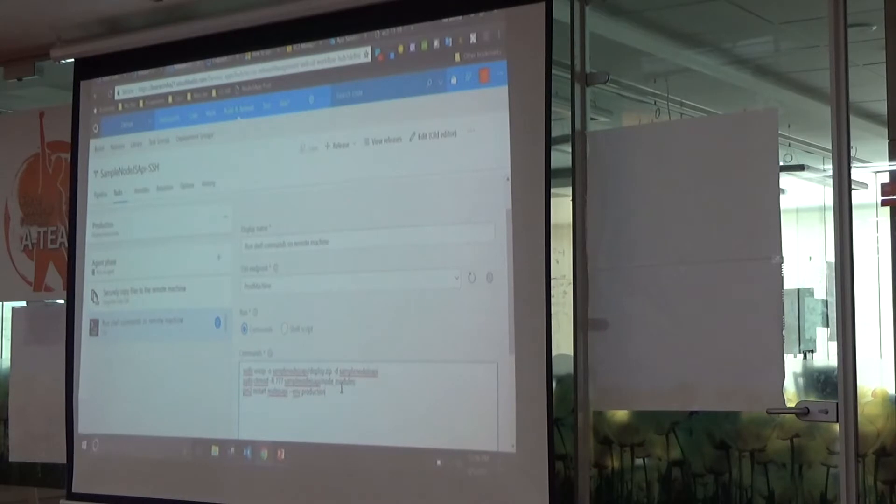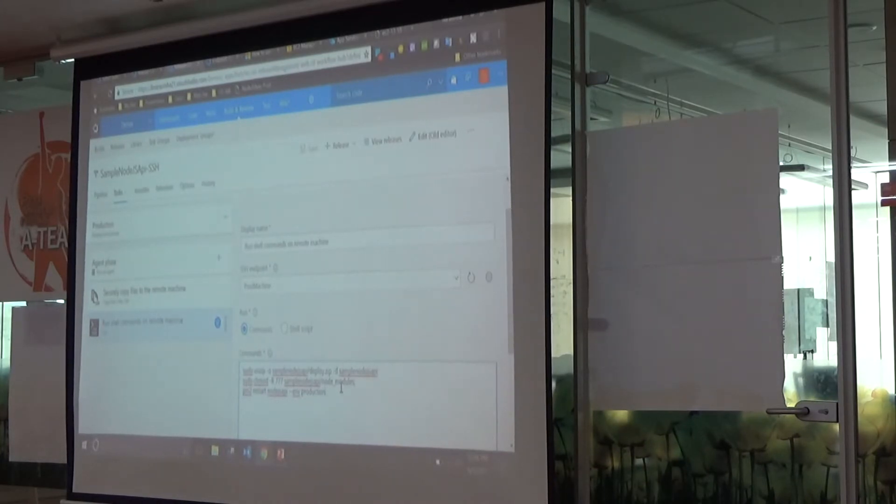This is more like an environment variable you can pass, or you can even make use of environment variables already on those machines to indicate what environment you're in.